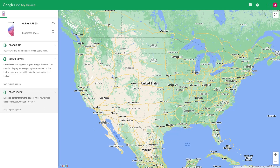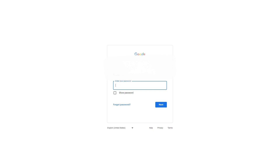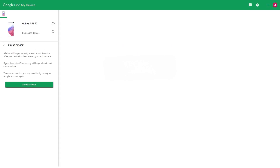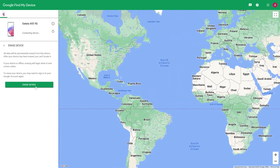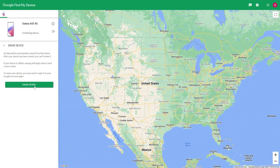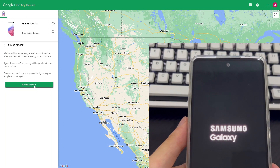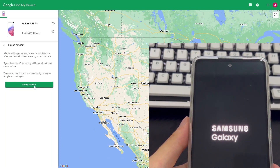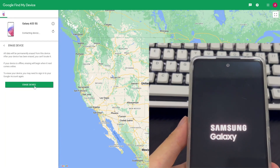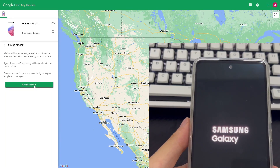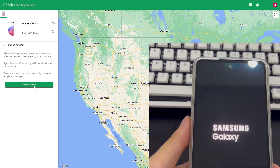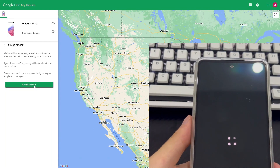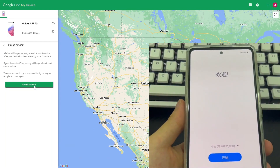After clicking Erase, the page will jump and the login interface will appear. Log in to your Google account again, enter your credentials, and click confirm. The page will jump back to Google Find My Device — click Erase device again. Wait patiently while your Android phone undergoes the reset. After the reset is complete, your Android phone will display the initial setup interface as when you first purchased it. Remember to write down your new password in a safe place.